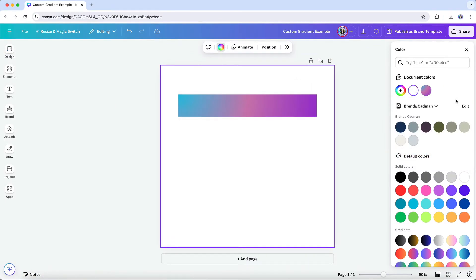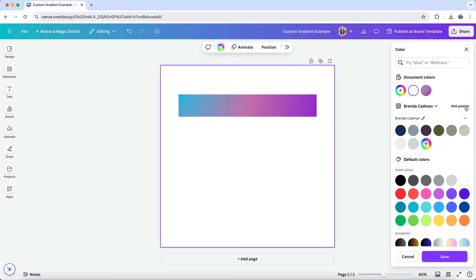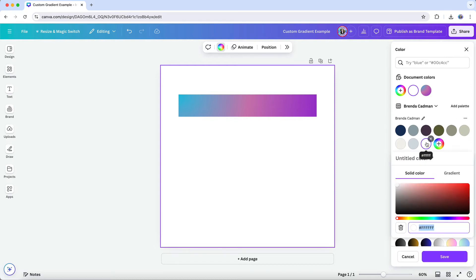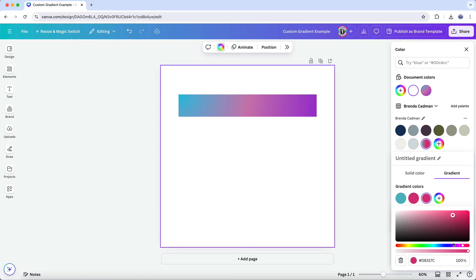If you're planning to use a custom gradient consistently across your designs, you have two ways to create and save it in Canva. First, you can do this directly within the design editor by choosing to create your custom gradient in the brand color palette area of the color tool, not the document color section.